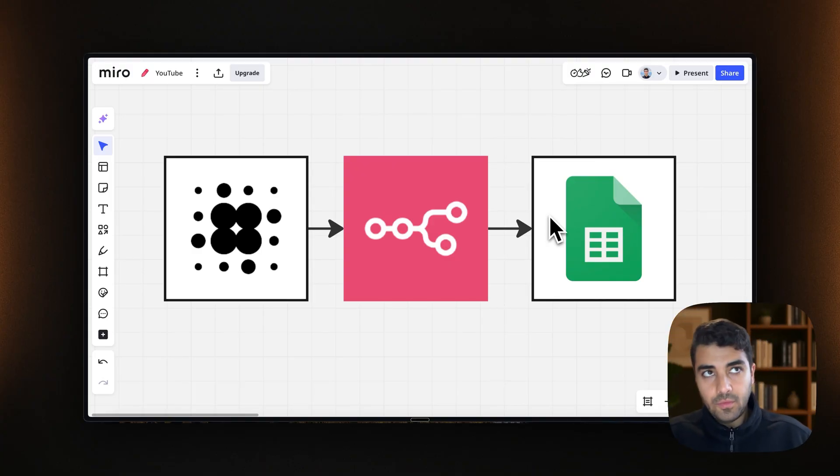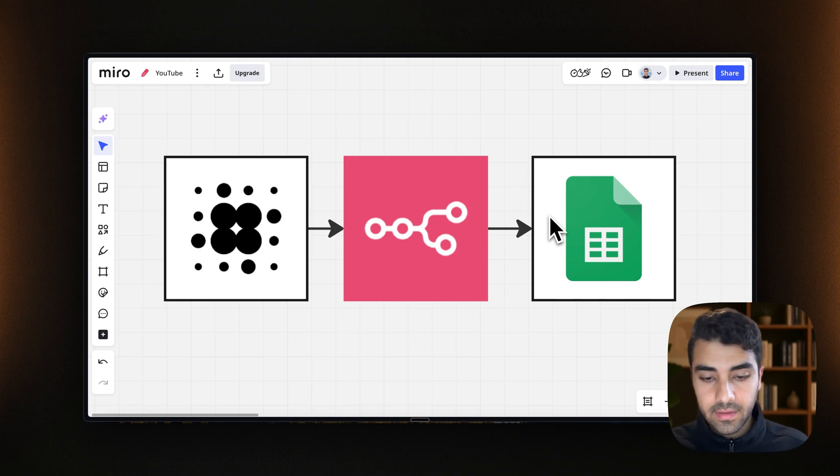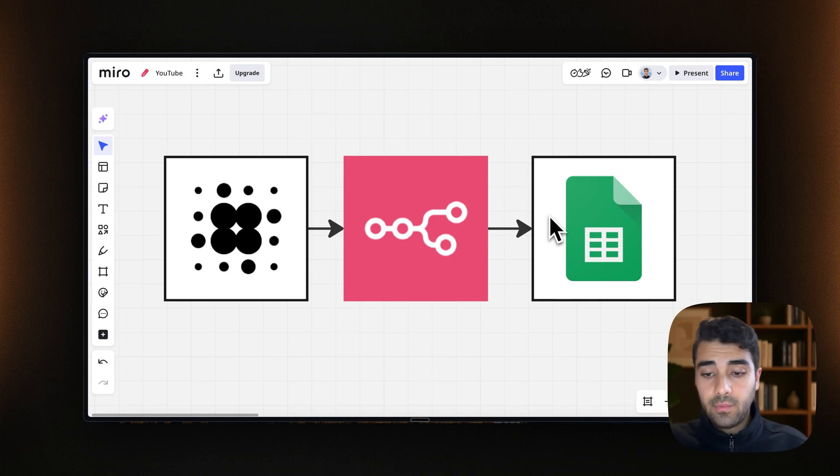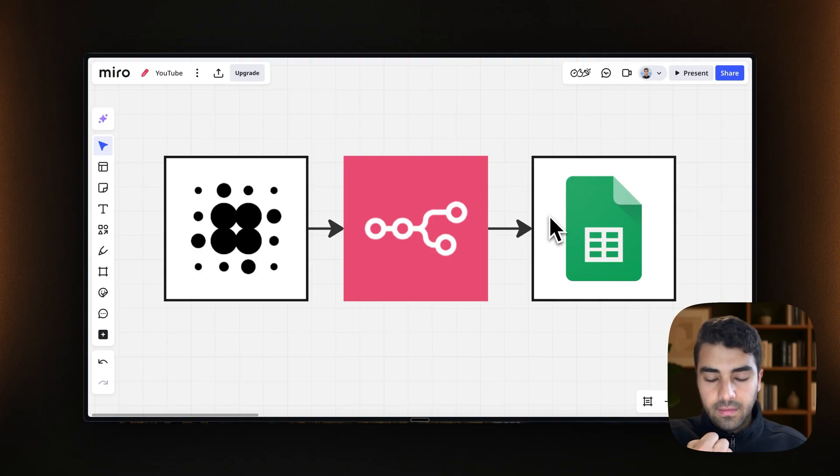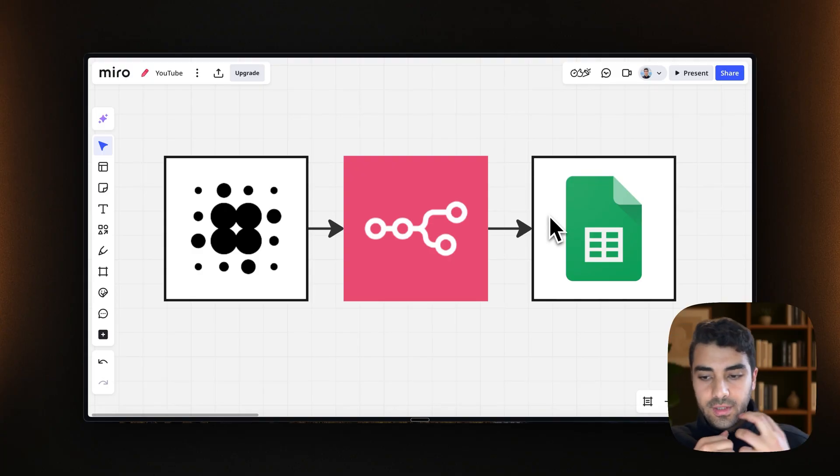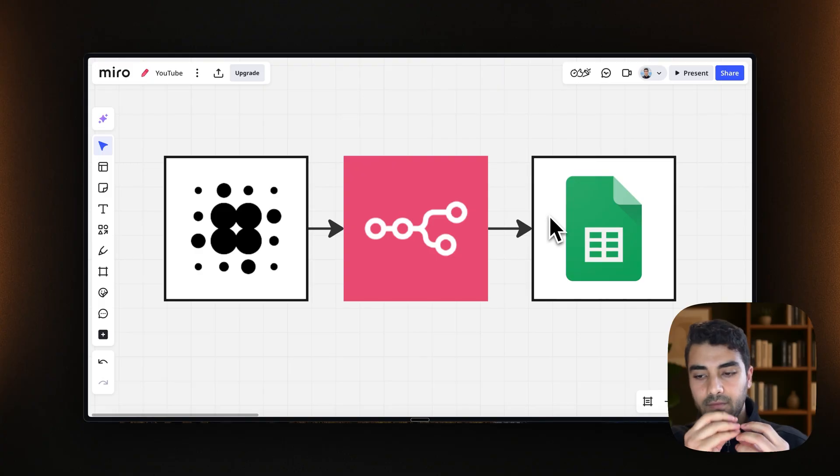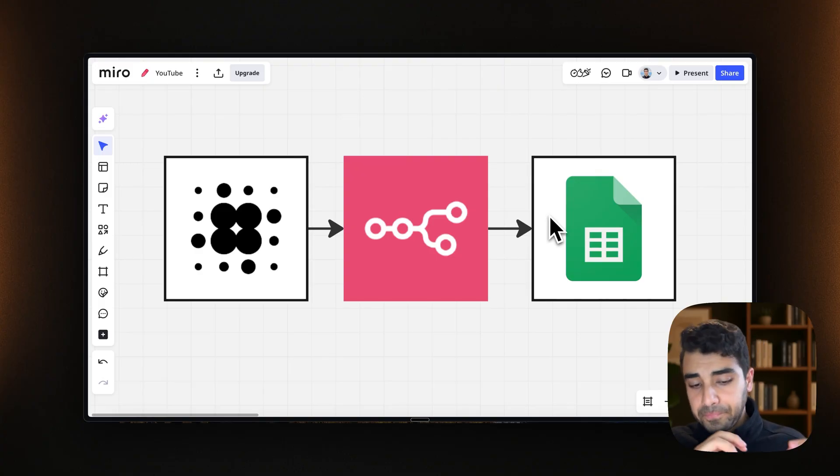And just as a concept, what we're going to be using is something called a webhook. A webhook is simply collecting or listening to the information coming in from Retail.